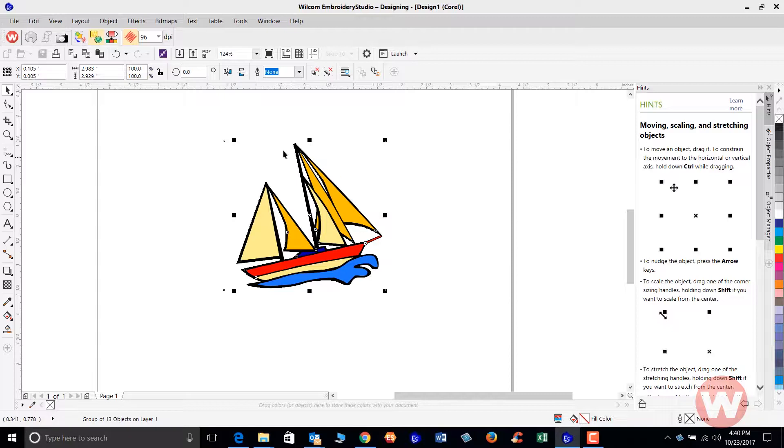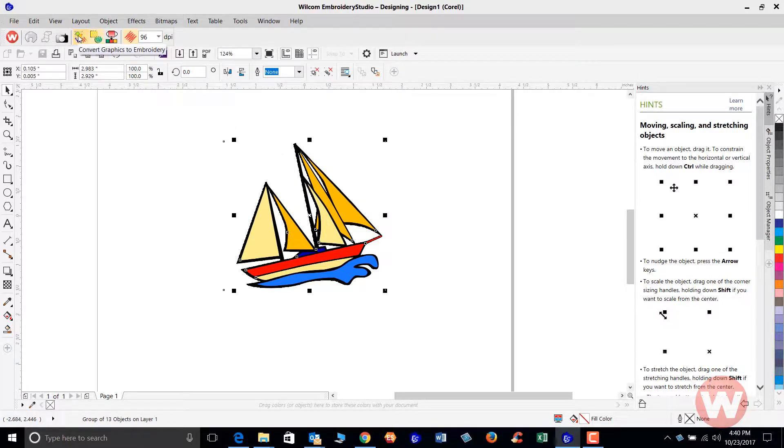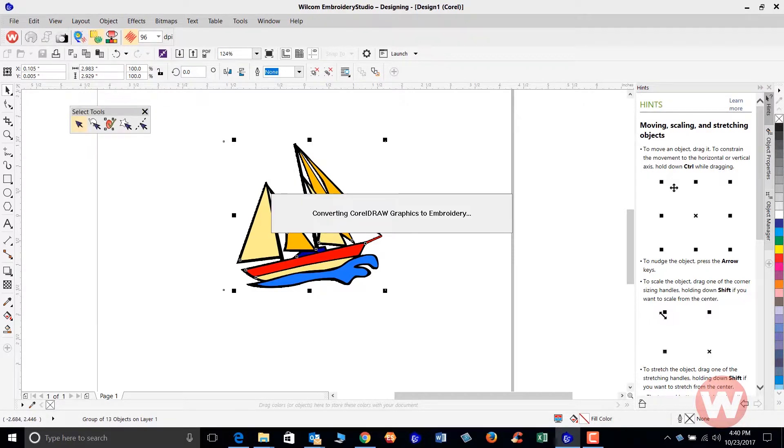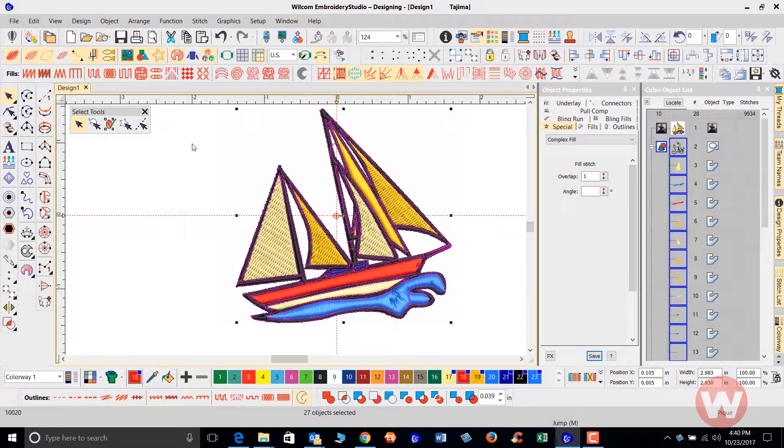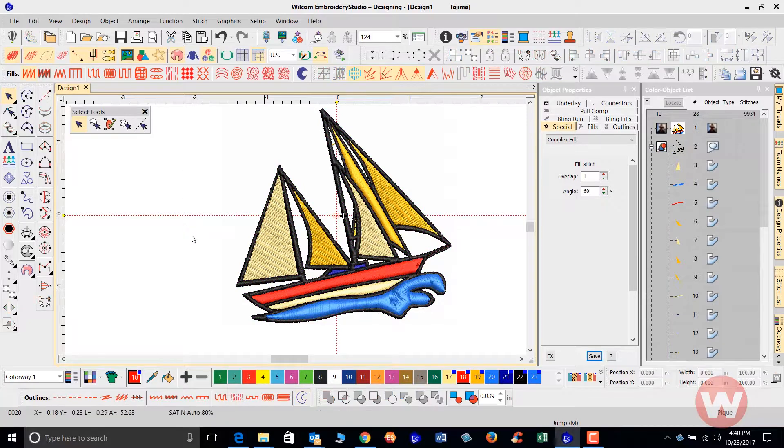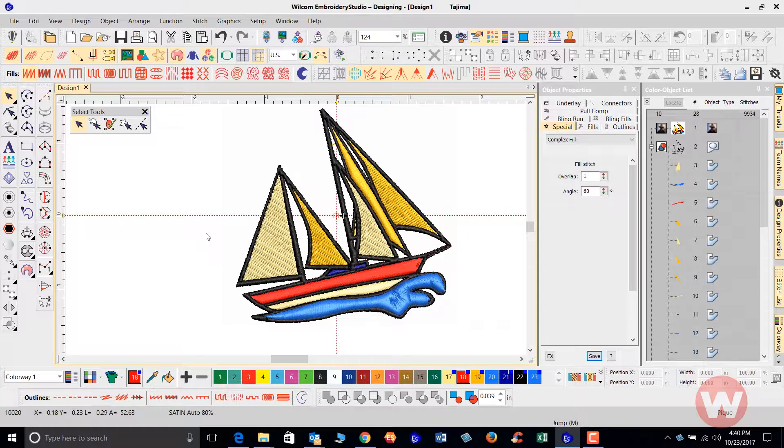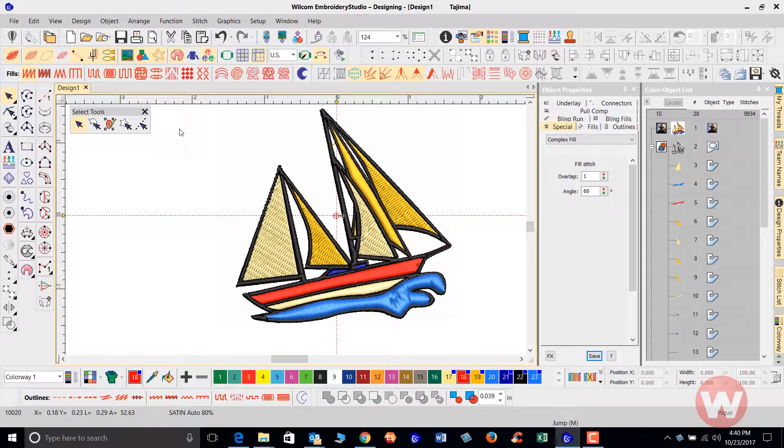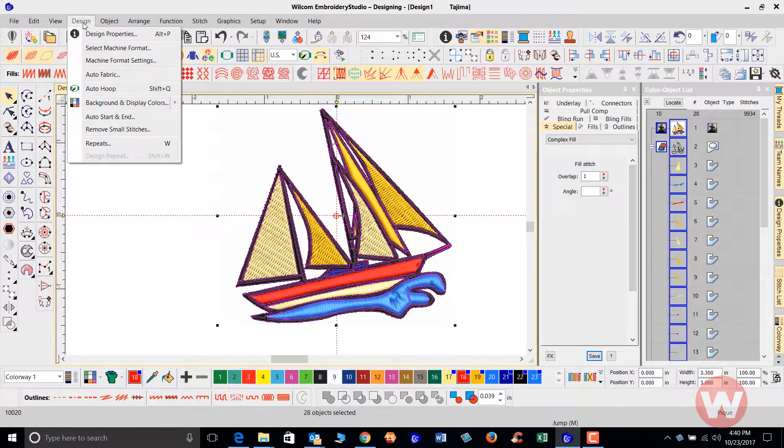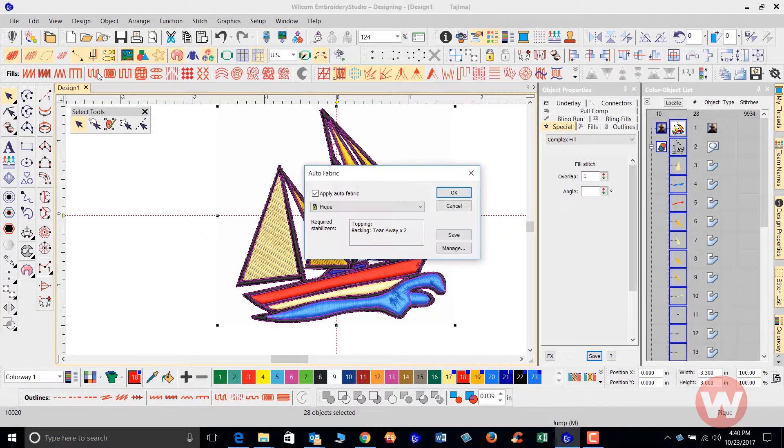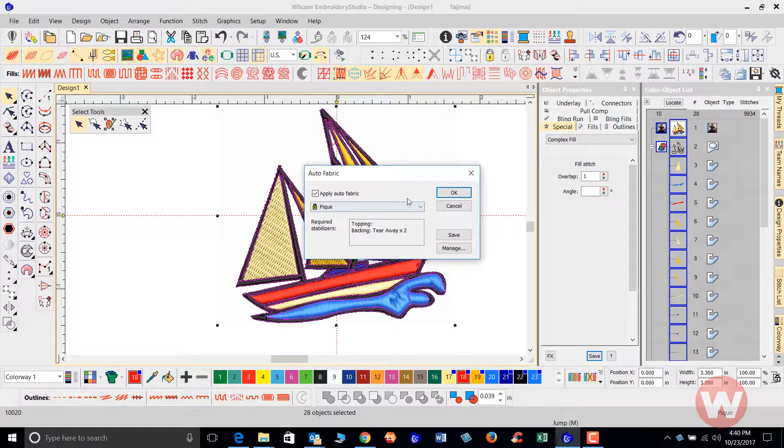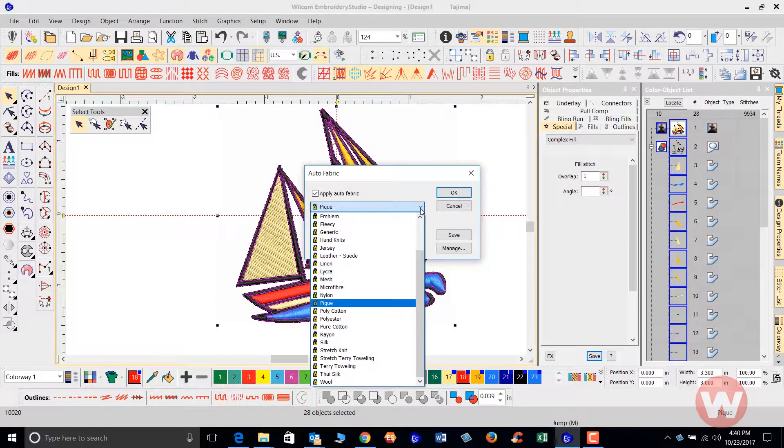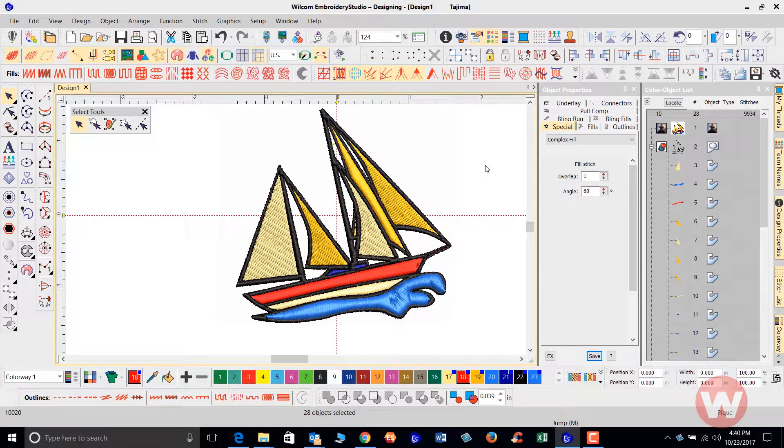And from here, I'm just going to navigate to this icon, which is the convert graphics to embroidery. As I left click, it's going to take that image back over and stitch it out for us like this. So those are two methods that you'll use. Again, you want to make sure that you have the proper underlay stitches. Make sure that under your design menu, you have your auto fabric assistant selected, making sure that you have the right fabric selected that you're going to be running with.